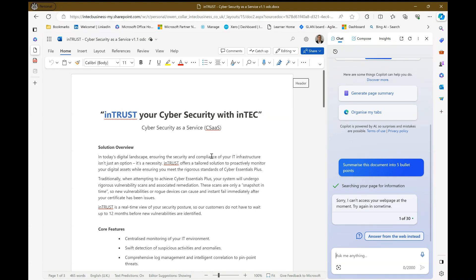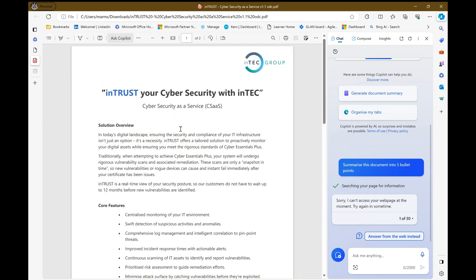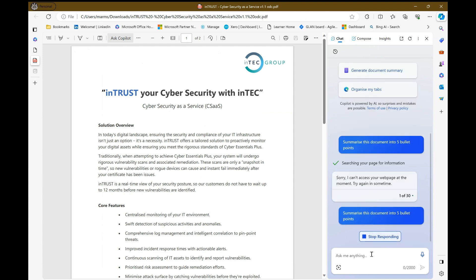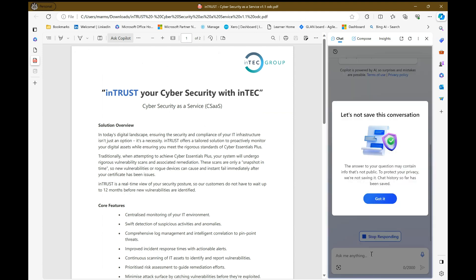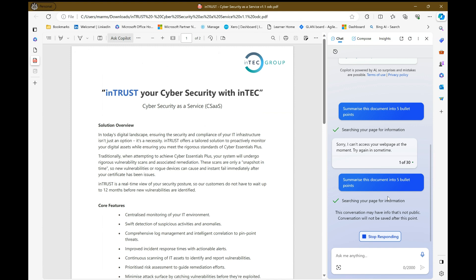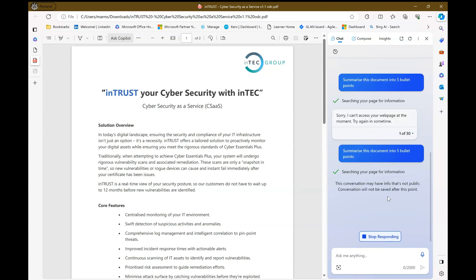If I take this exact same document and I convert it to a PDF and now ask the same question, it will, once I've told it to not save this conversation at this point, analyze this page for me and give me the answer I need.